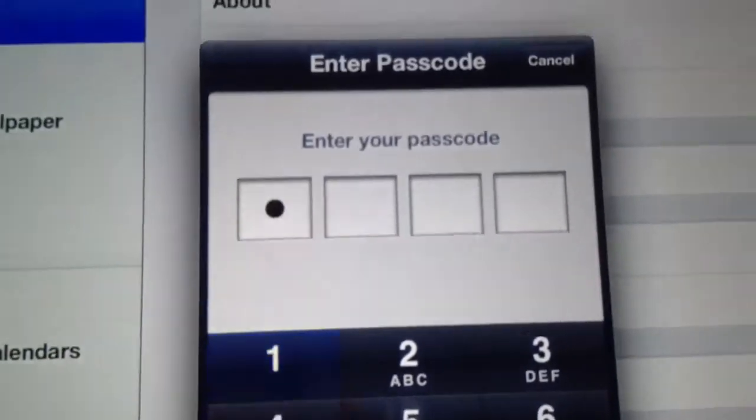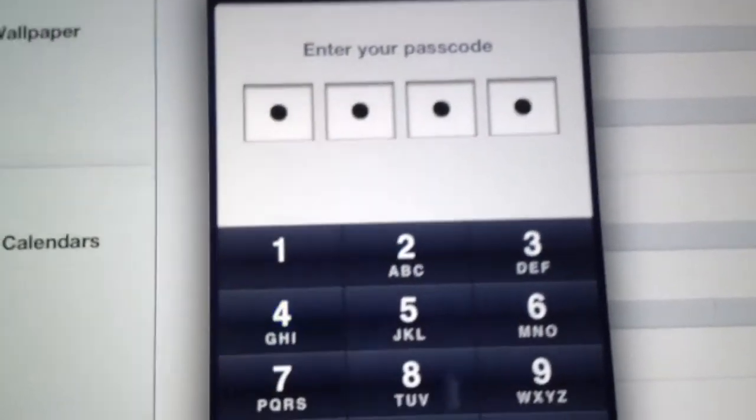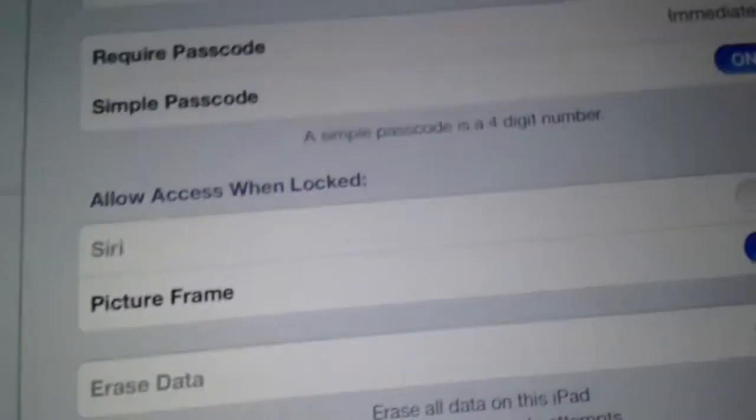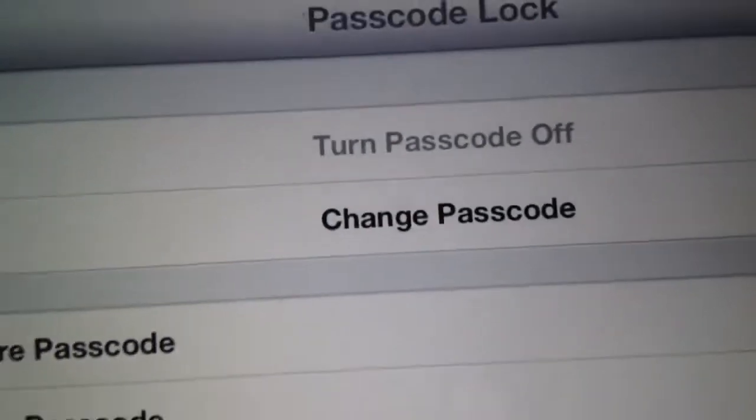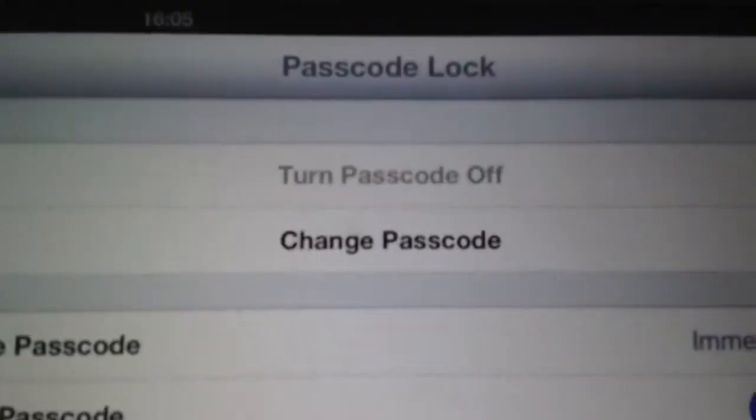My passcode at the moment is one, two, three, four. And then you click here, change password, passcode.